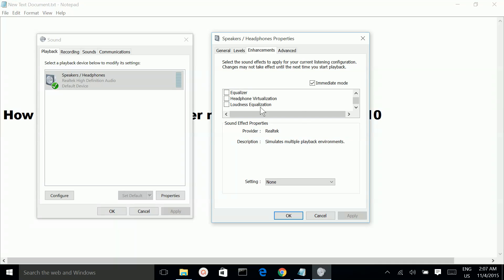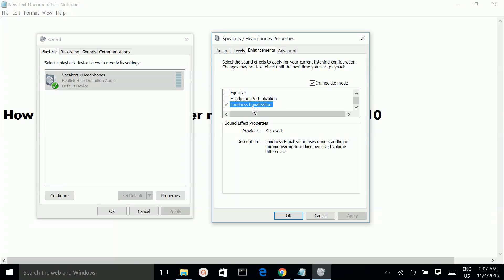Option 1: We can select Loudness Equalization. This is option 1, and this will increase the volume.